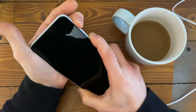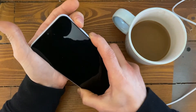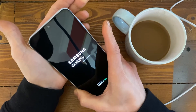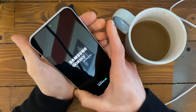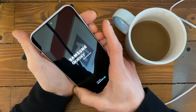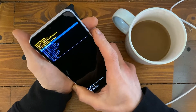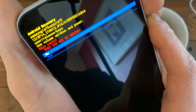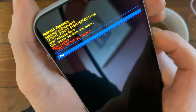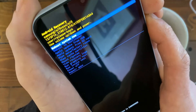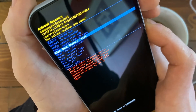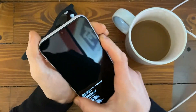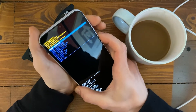Volume up — and as soon as we see the logo, let it go and see if we made it or not. Now wipe cache — yes — and now wipe data, factory resetting. Done.